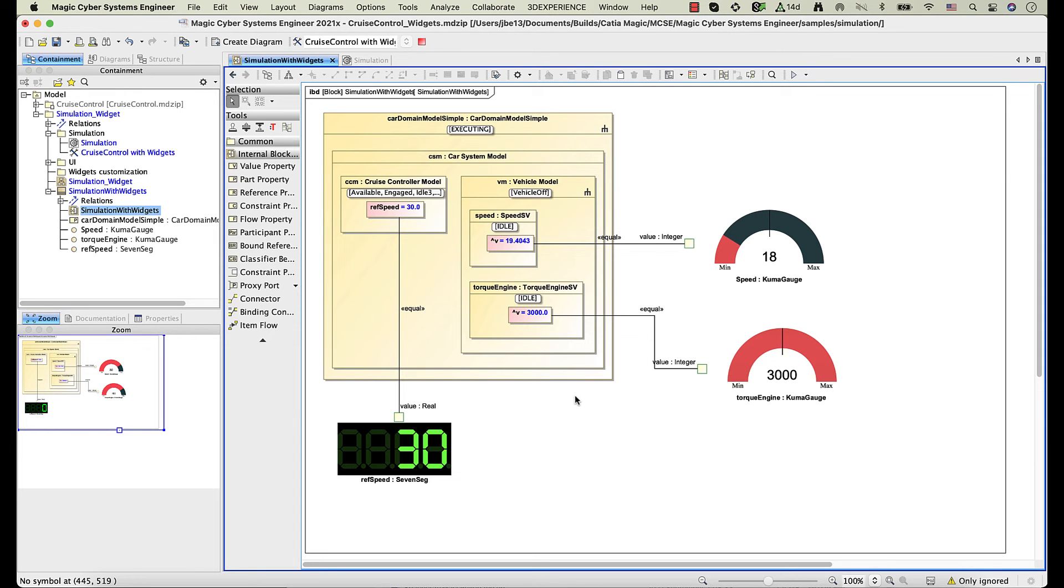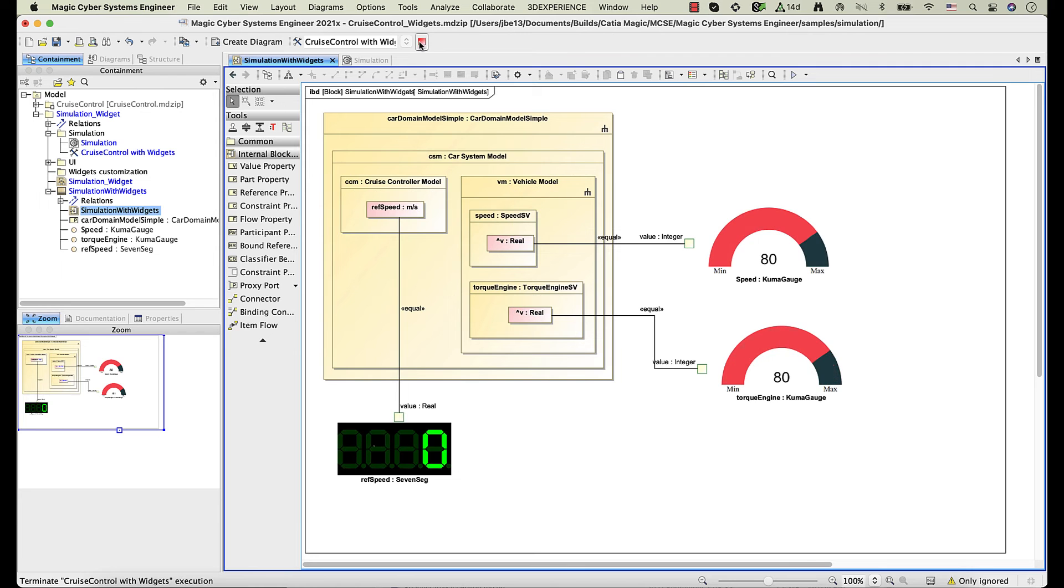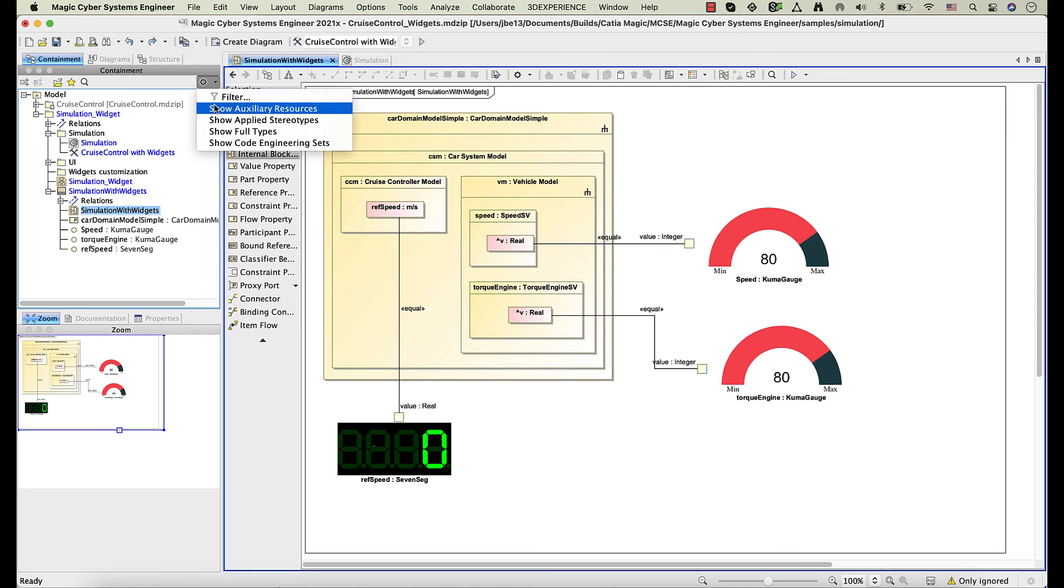Widgets come with a default style. However, you can customize the properties of any widget. Let's customize the Gauge widget.